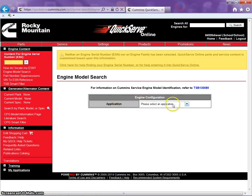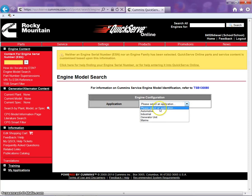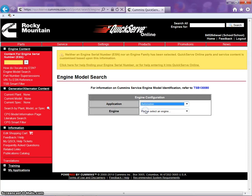By application, we're going to use automotive. Any engine that is used in a vehicle that is used for on highway will be automotive.